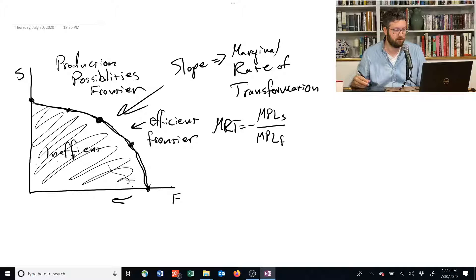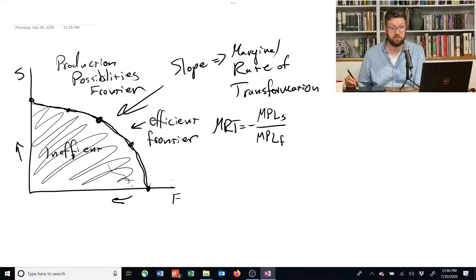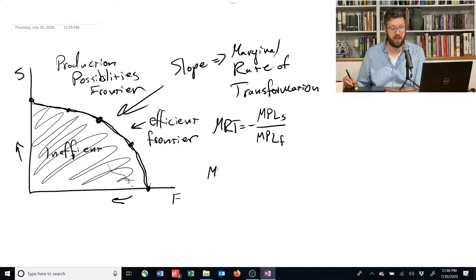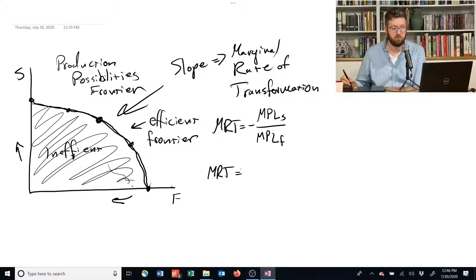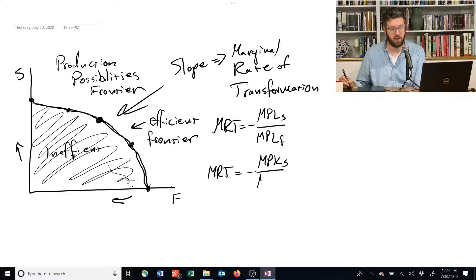Now, the thing is, you could also make the same argument about capital. Move one machine over instead of one worker, and that's also fine.